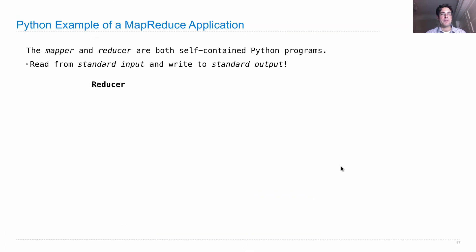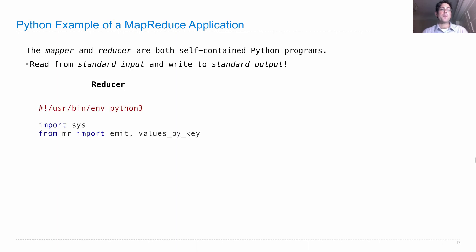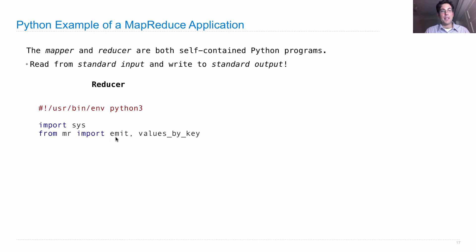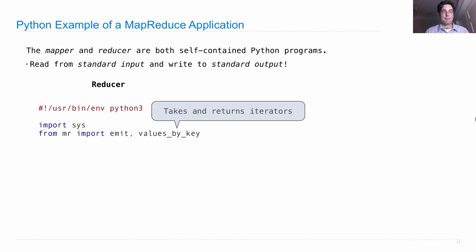Let's look at the reducer. The reducer is also a Python program. Again, we tell Unix that. We import emit to emit key-value pairs and another function that groups values by key.